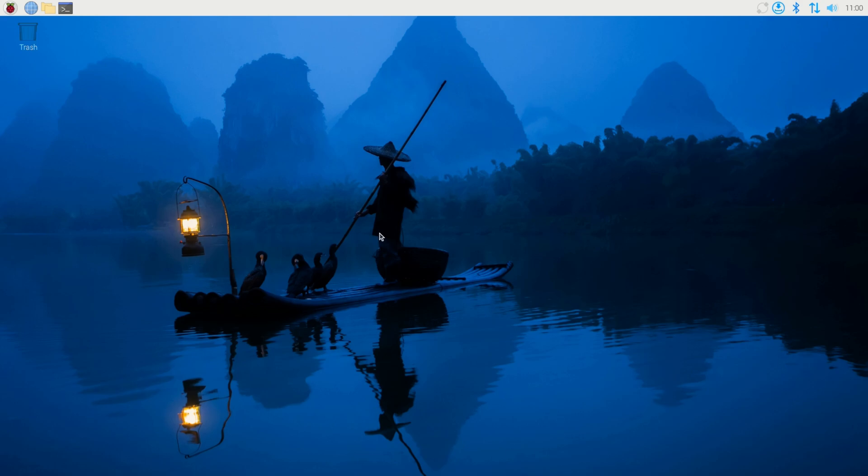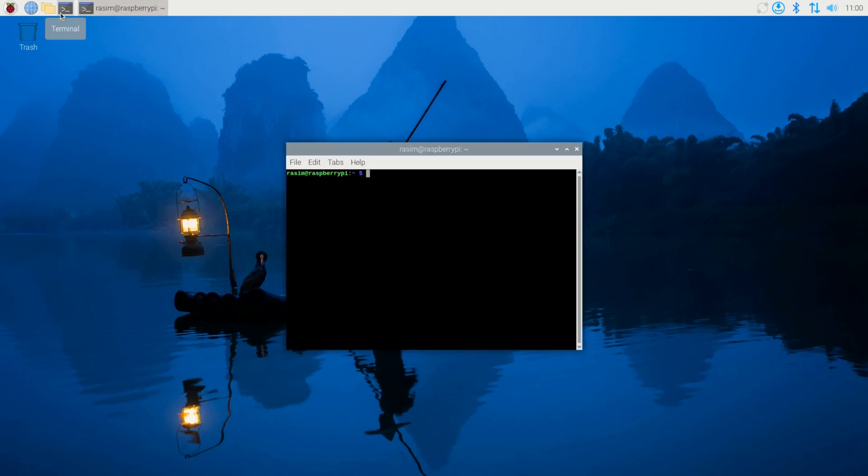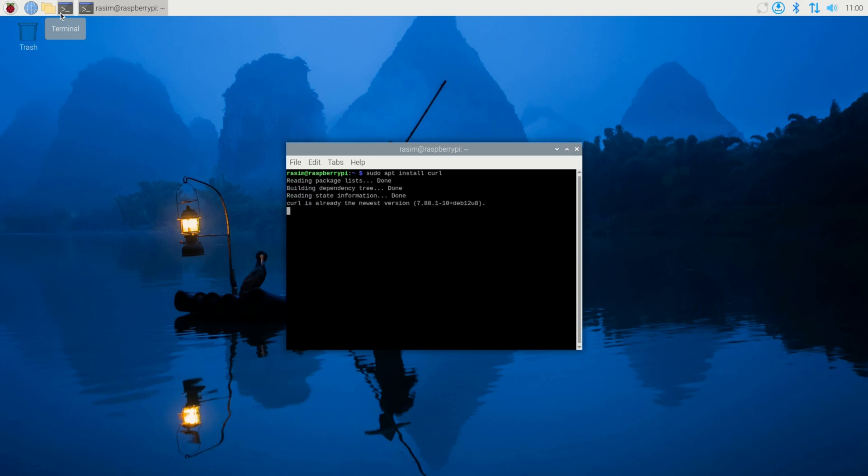The first thing we're going to need to do is open up a terminal right here. In the terminal, we're going to type in sudo apt install curl. Then hit enter. I already installed mine.